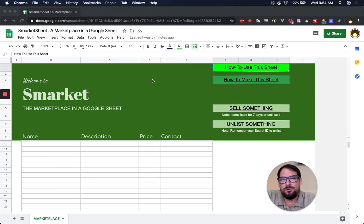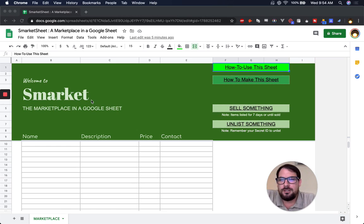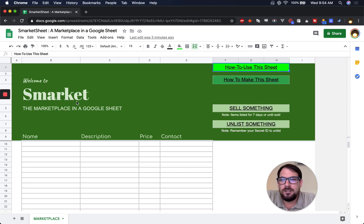Hi, I'm Andrew of BetterSheets.co. I'm here to tell you how to use this sheet. This is Smarket. It's a marketplace in a Google Sheet.